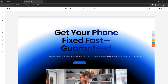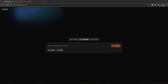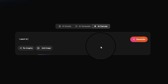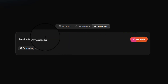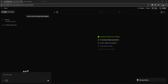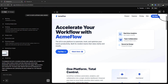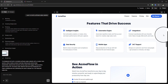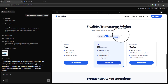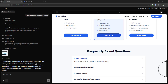Let's go to the AI Canvas. I'm going to ask the application to build a software sales website. We can create all types of websites — it doesn't matter what the agenda or topic is. Straight away you can see this software sales-style website has been beautifully created right in front of your very eyes.